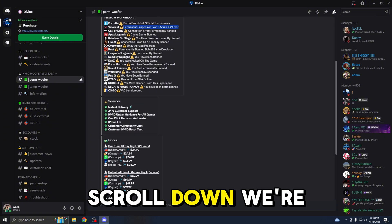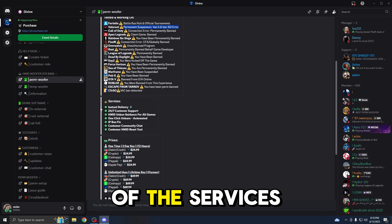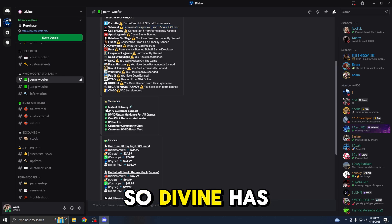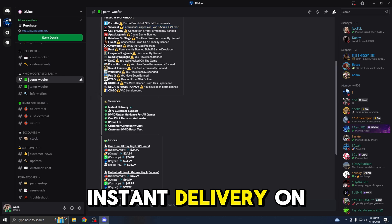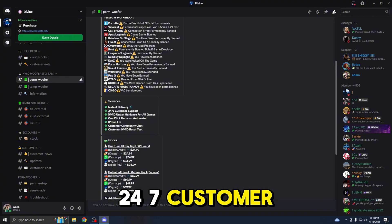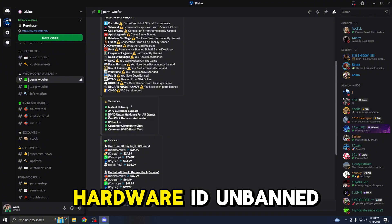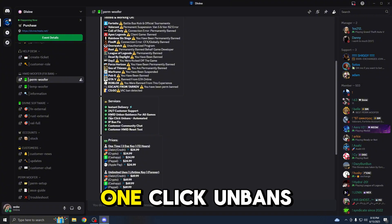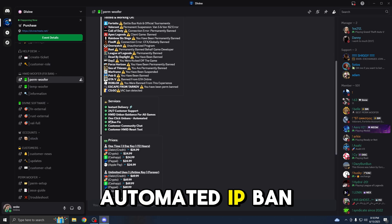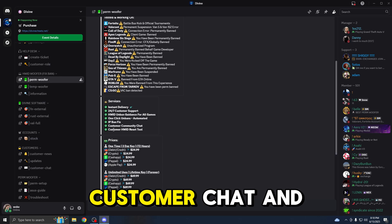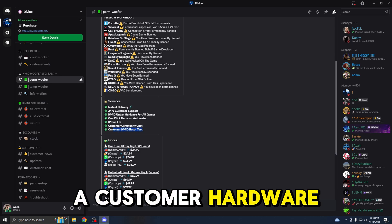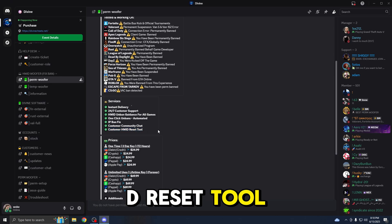If we scroll down, we're going to see all of the services that Divine provides. Divine has instant delivery on their website, 24-7 customer support, Hardware ID unbanned guidance for all games, one-click unbanned automated, IP ban fix, customer chat, and a customer Hardware ID reset tool.